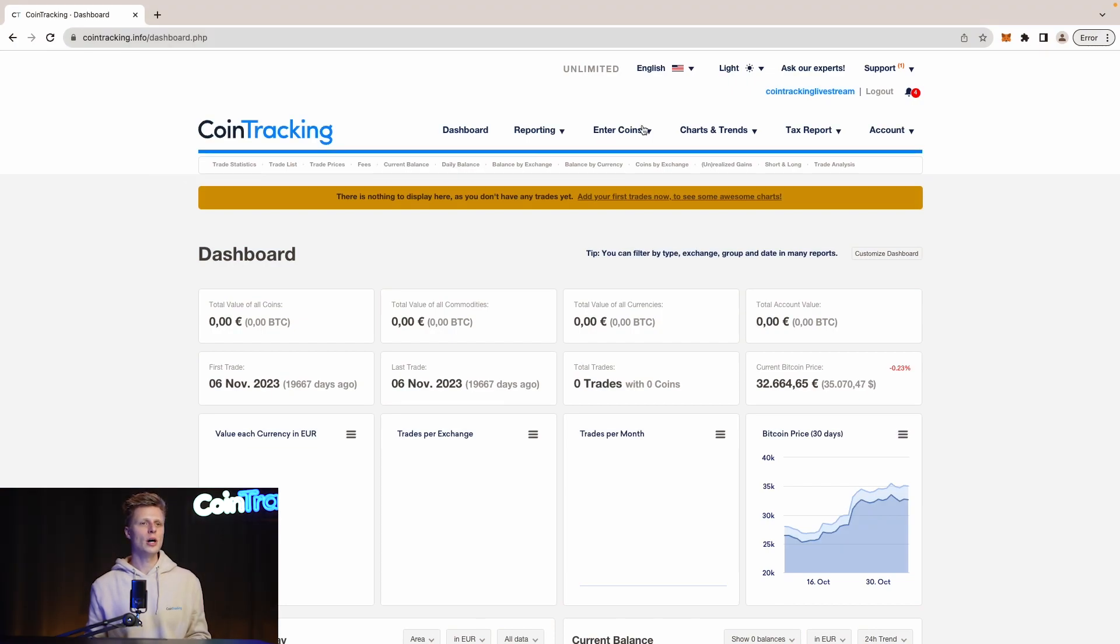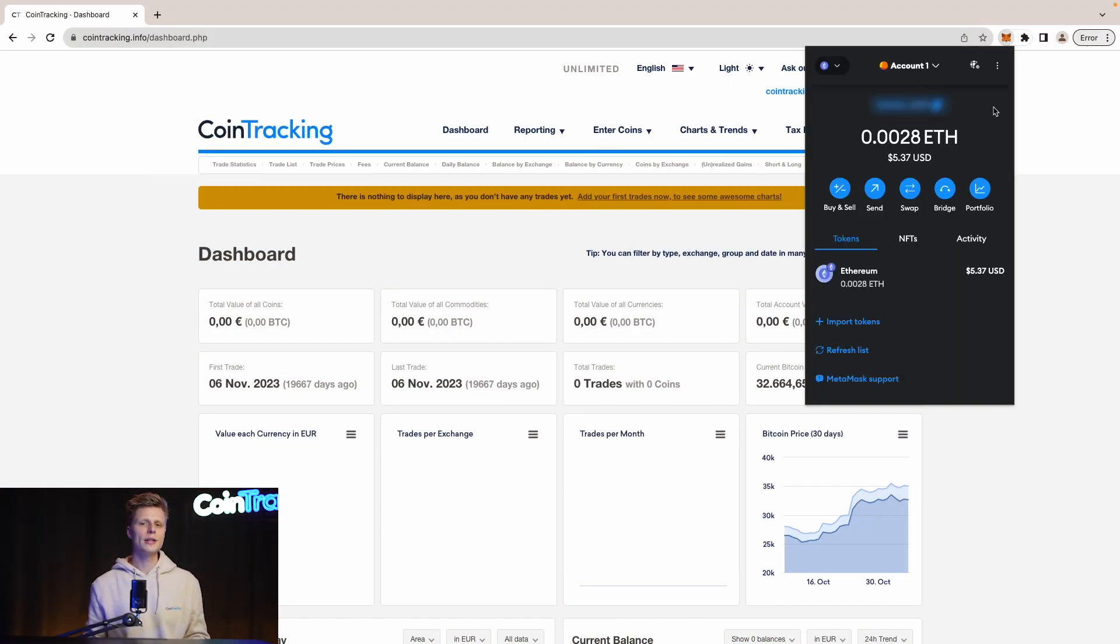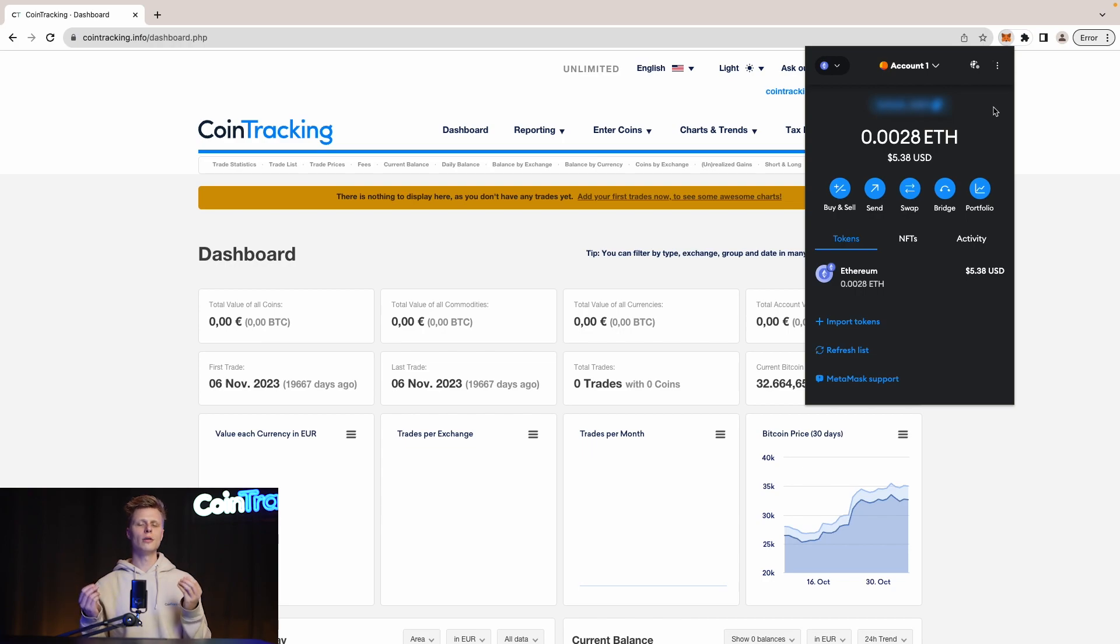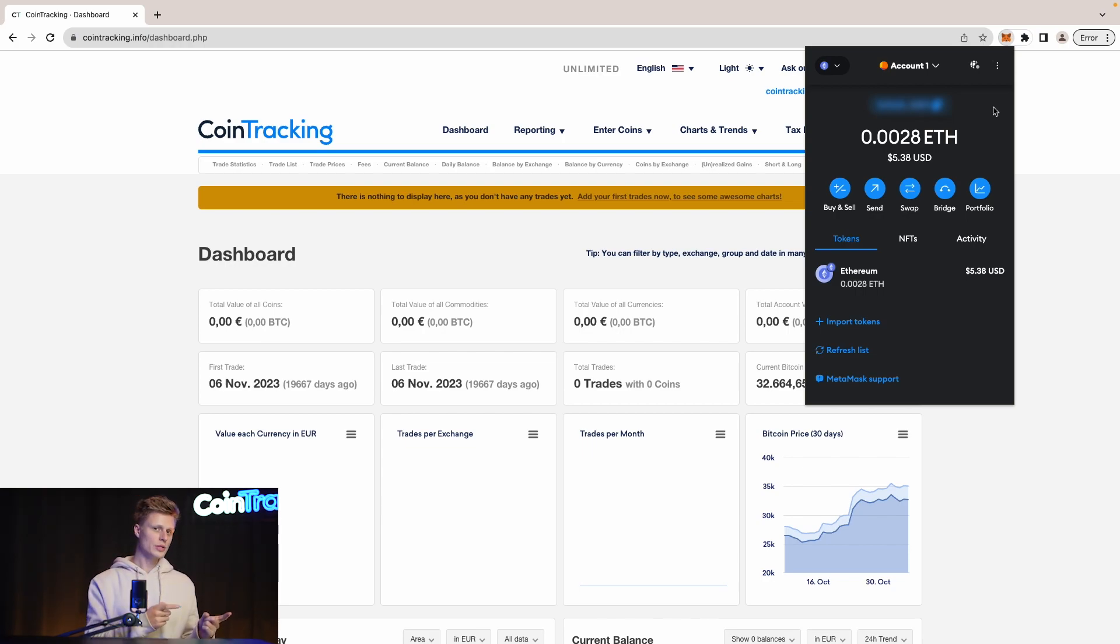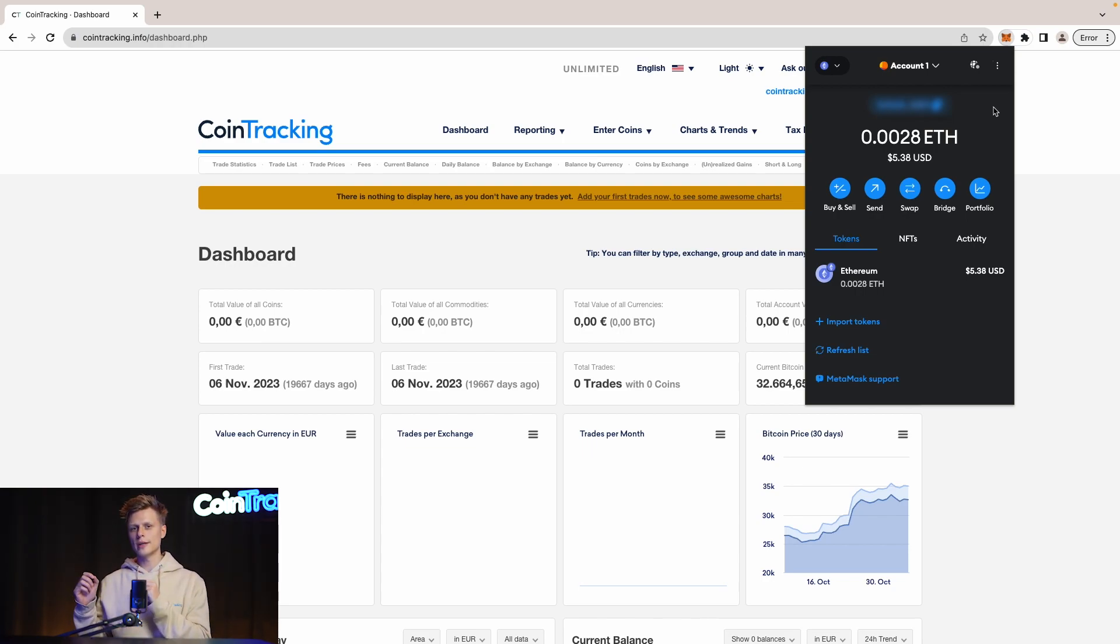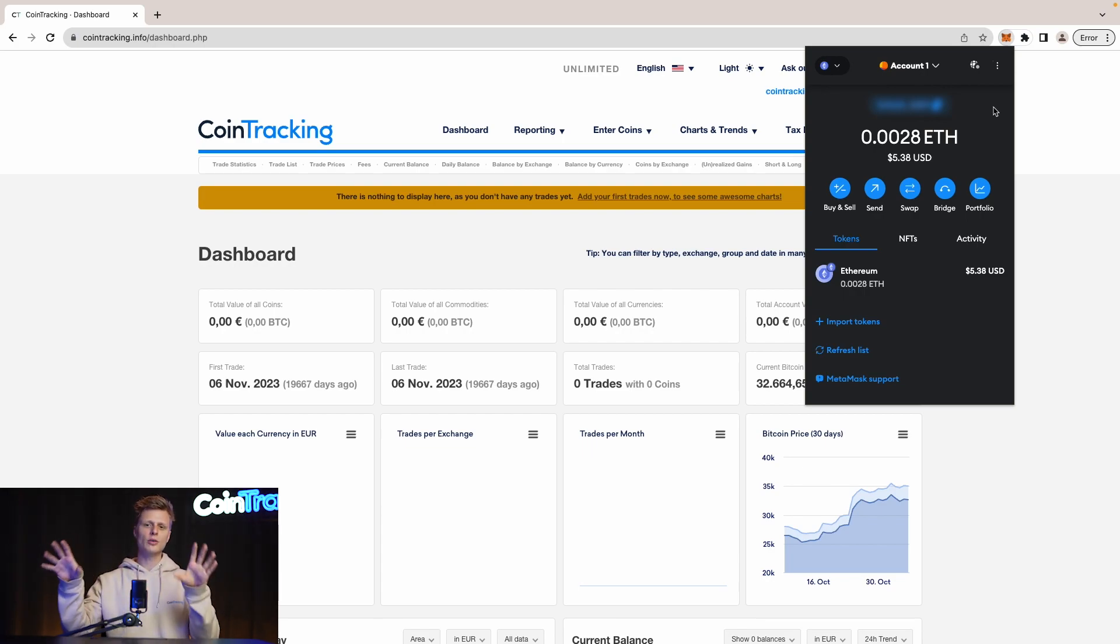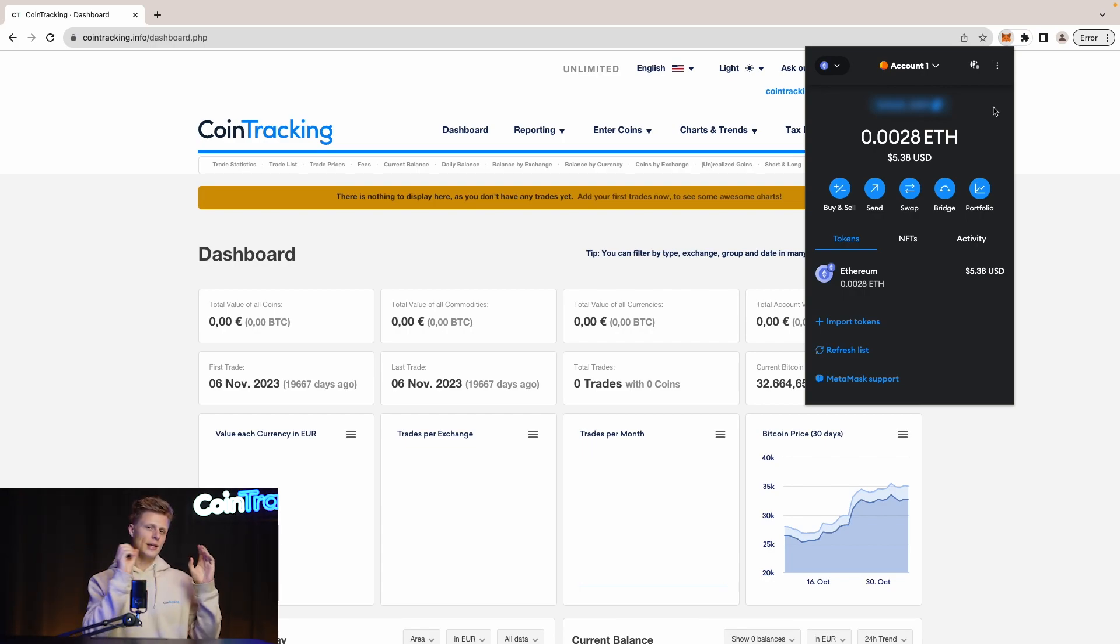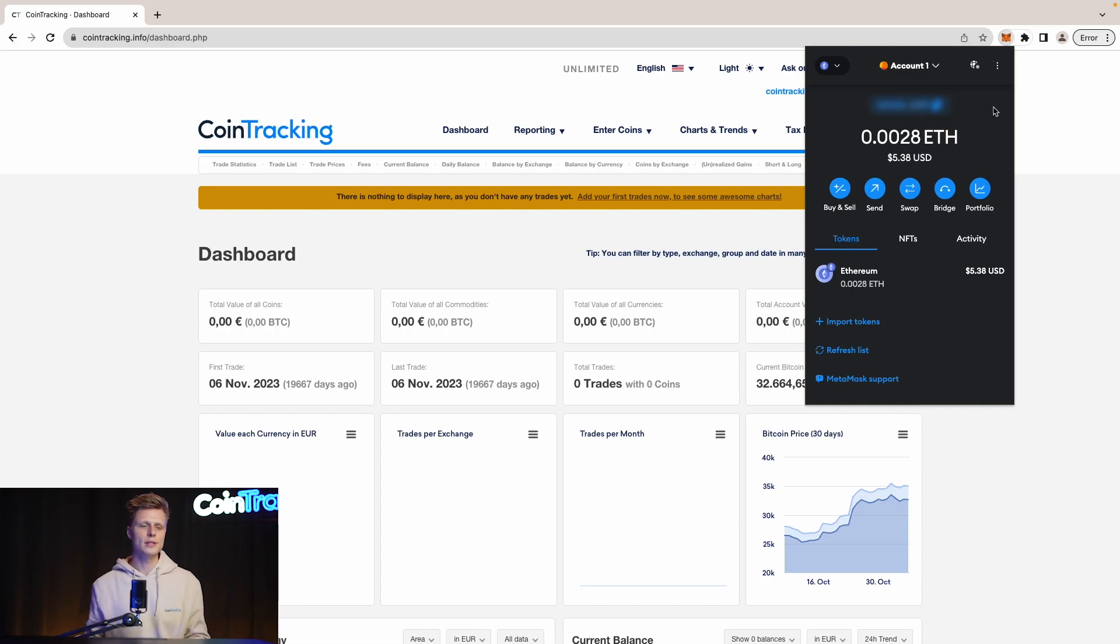We are now in our computer. Let's hop into MetaMask to copy our address because the wallet address is the only thing we actually need to put into CoinTracking. CoinTracking with the help of the wallet address can grab all the transaction data and import it into CoinTracking.